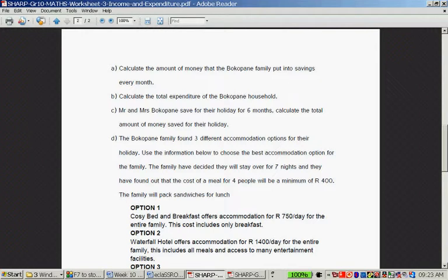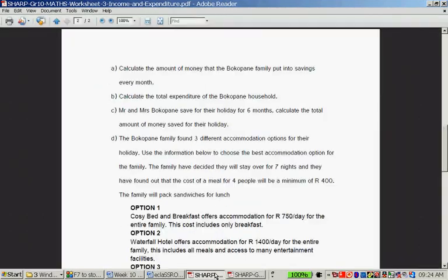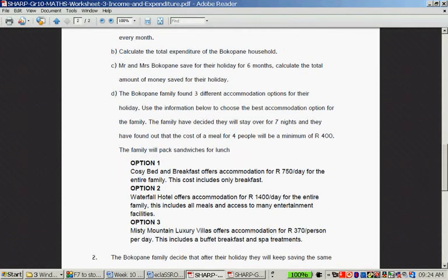What is their monthly expenditure? How much money can they save per month? And then, Mr. and Mrs. Bokopane save for six months — calculate the total amount. So the Bokopane family found three different accommodation options for their holiday. Use the information below to choose the best accommodation option for the family.